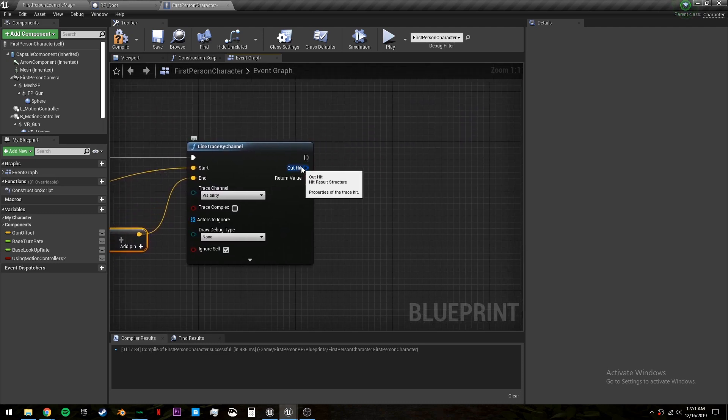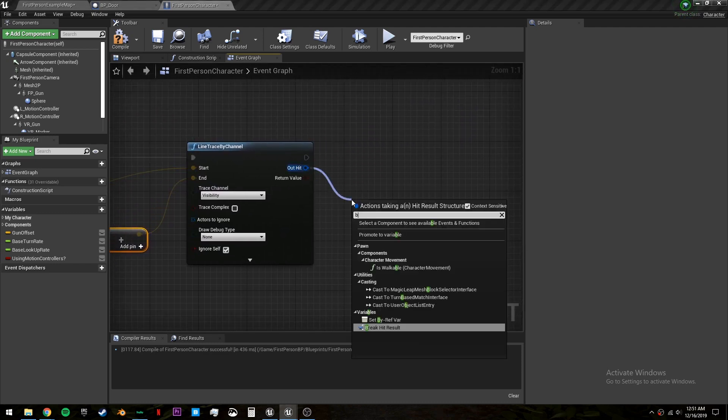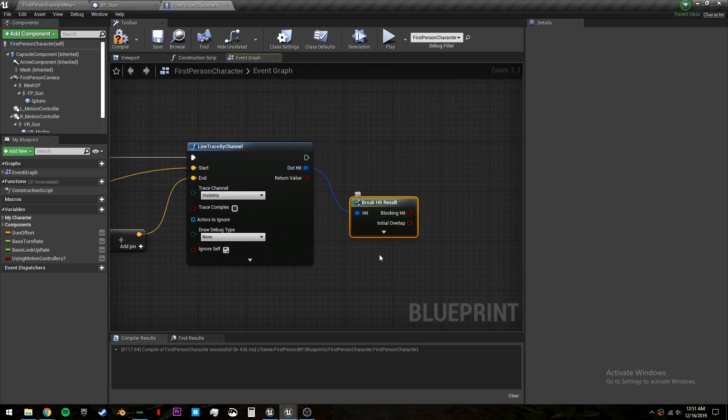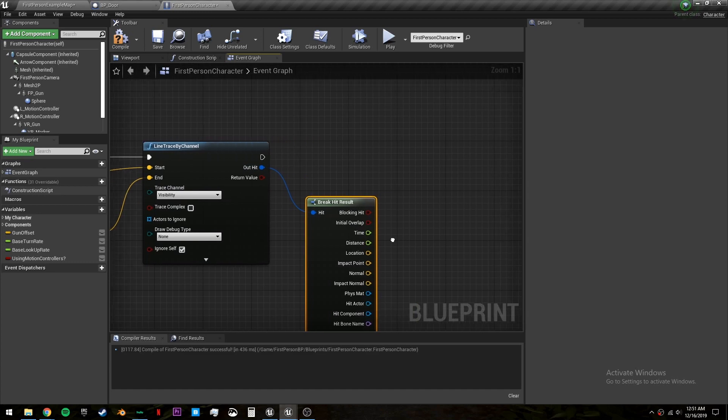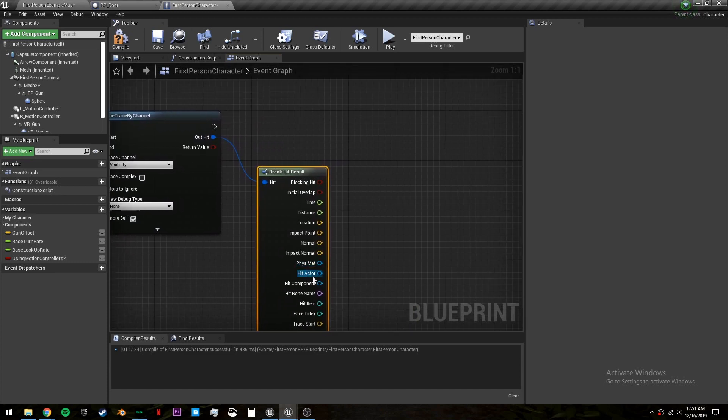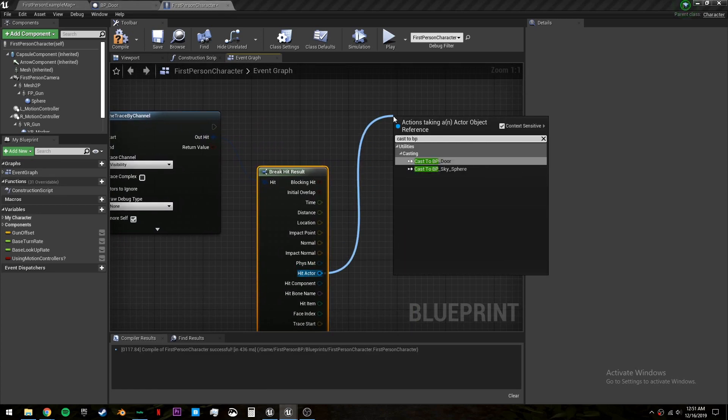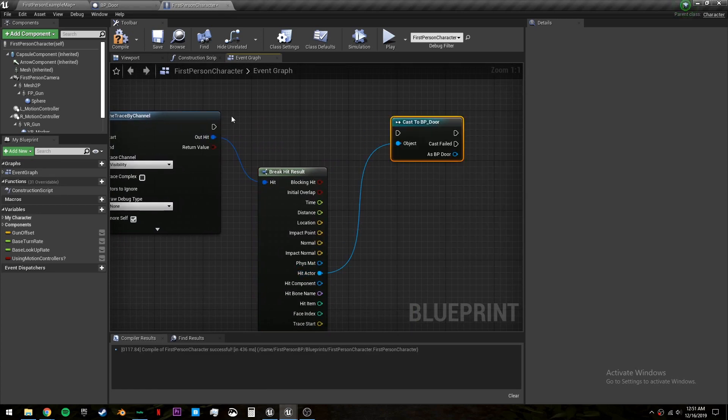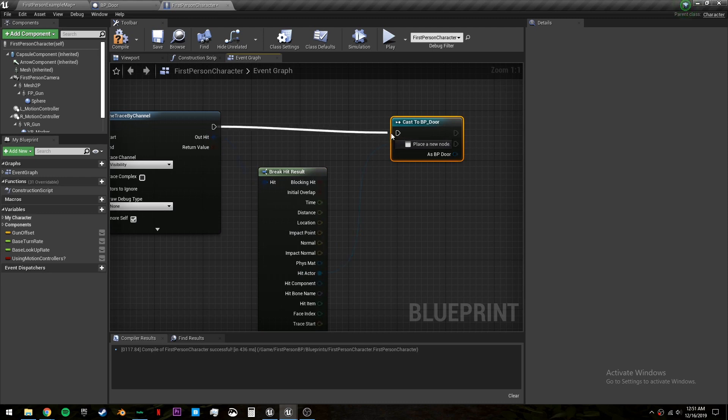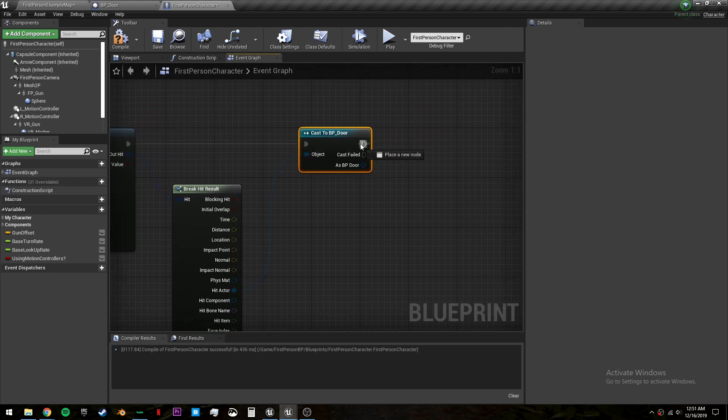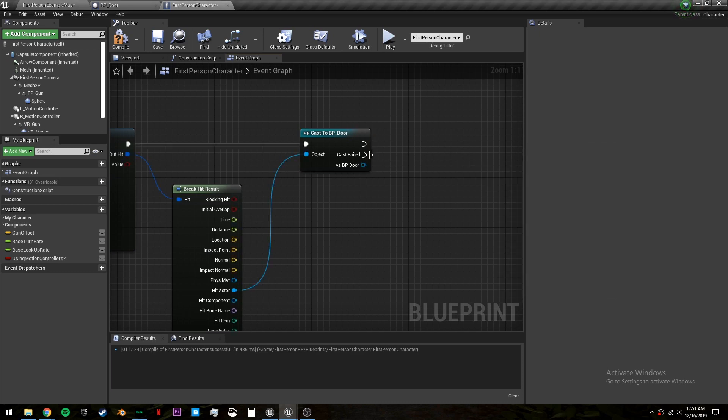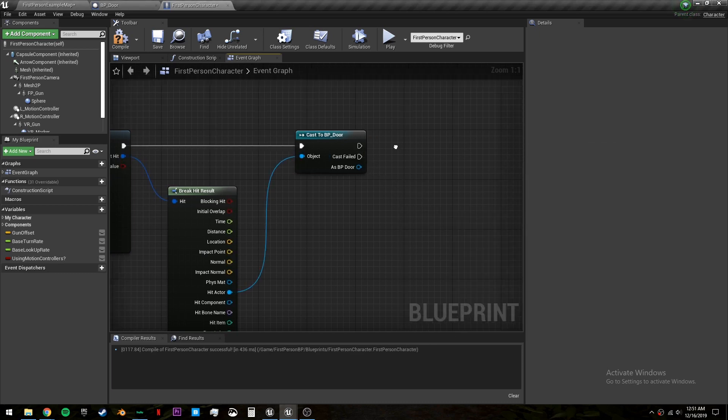Now out of out hit we want to break this and open it up and here in hit actor we will cast to bp door. So if we hit the bp door we will continue in this execution and if we don't it'll go in this one.